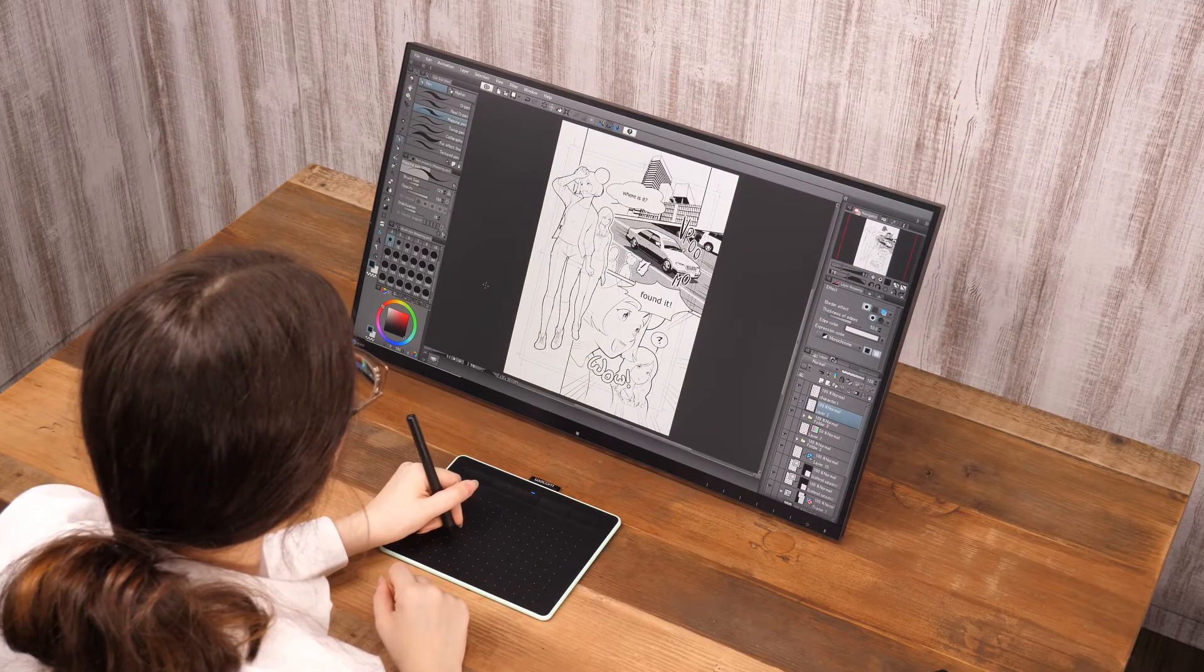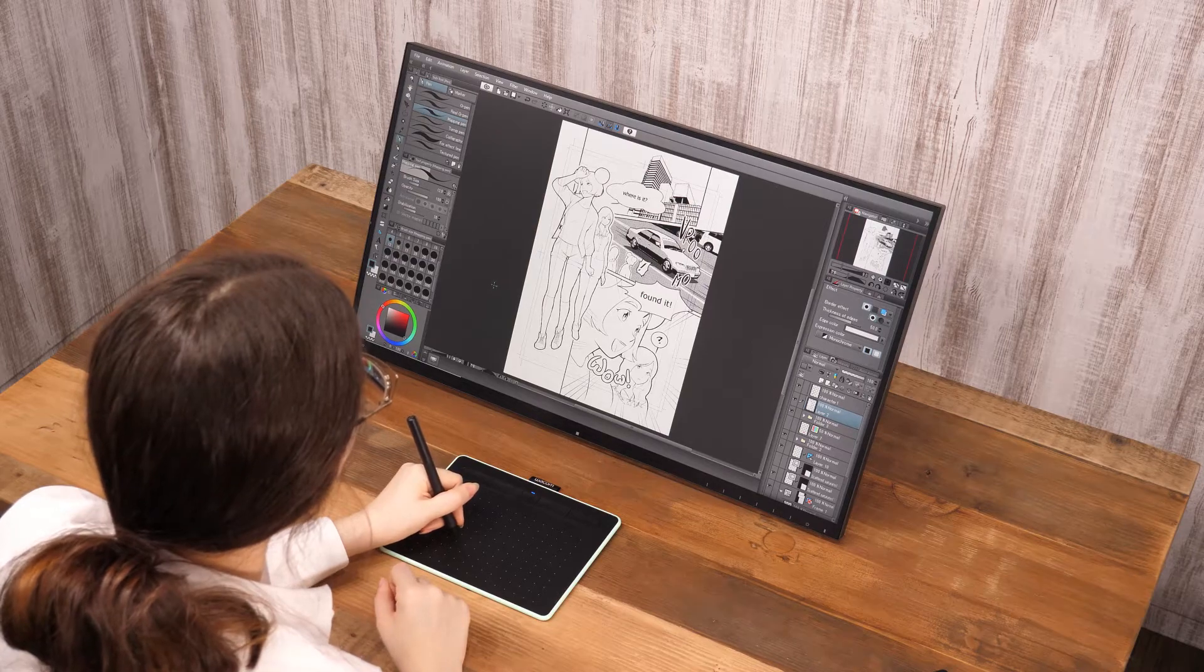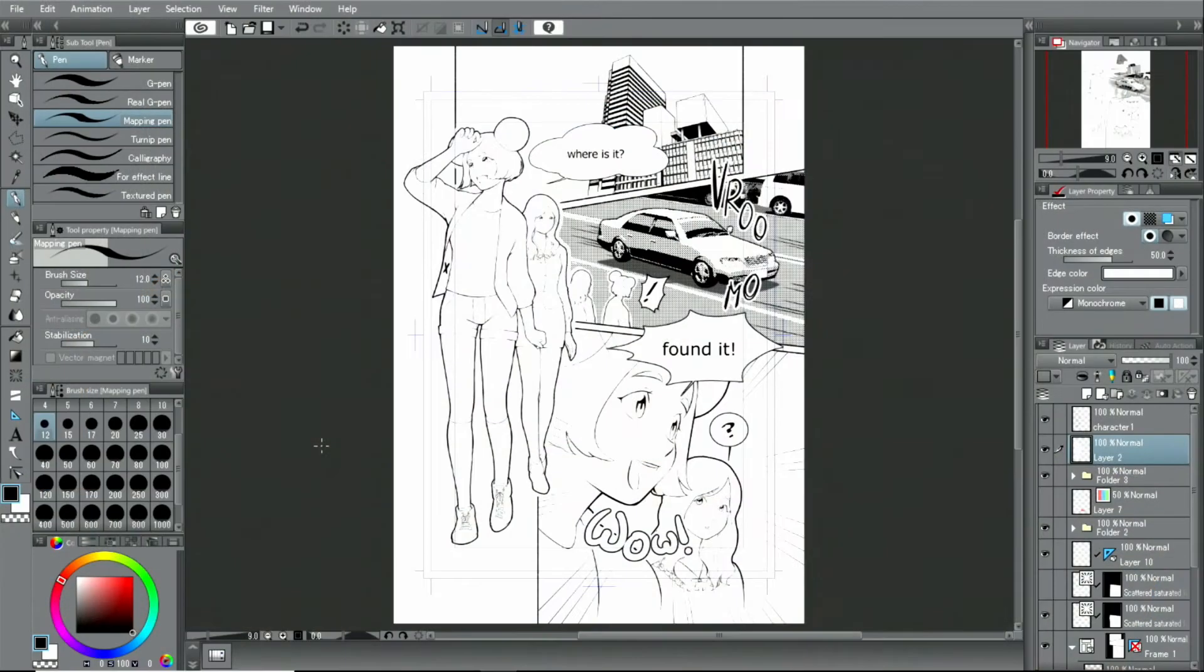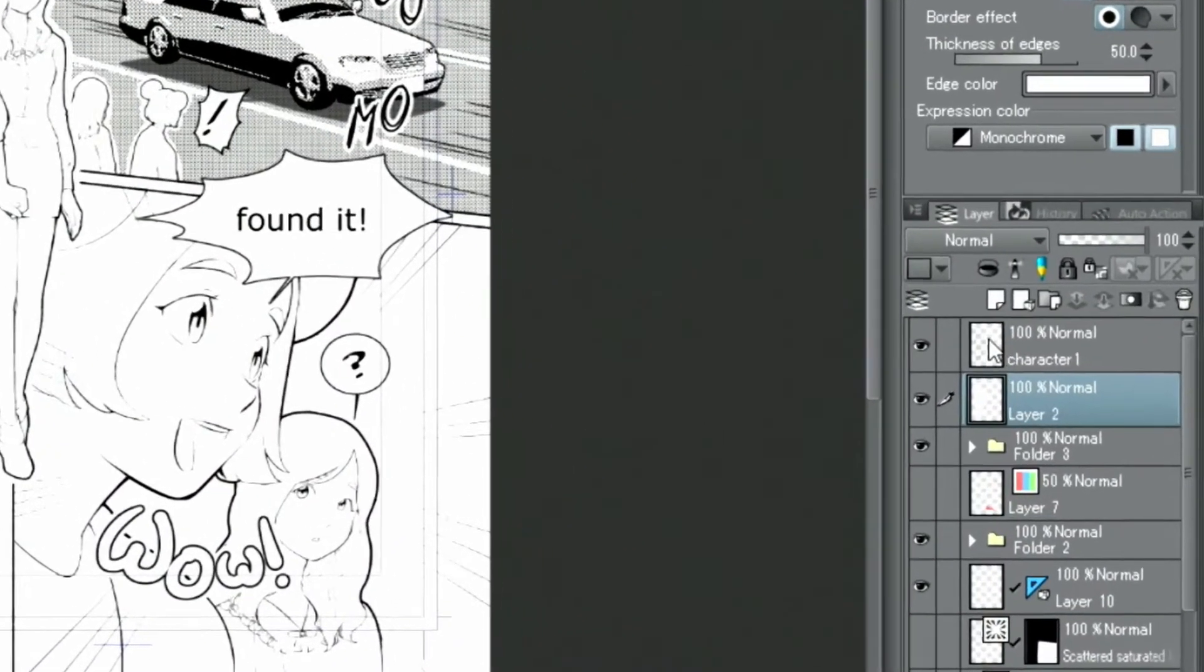This time, I will be using decoration tools to add tones and patterns. Let's start with the tones.